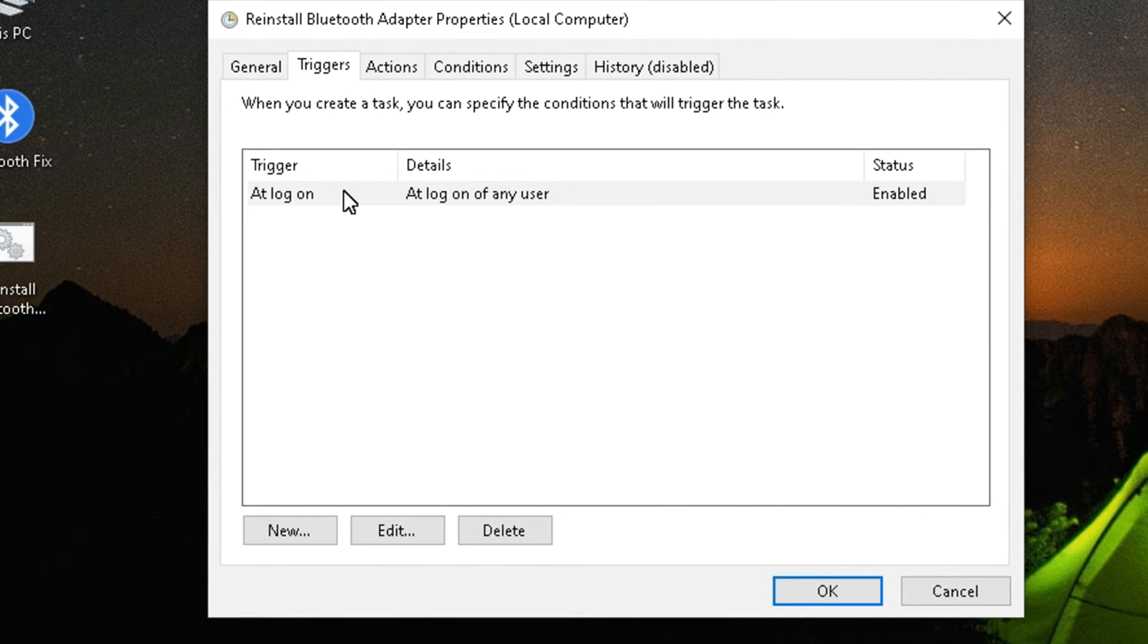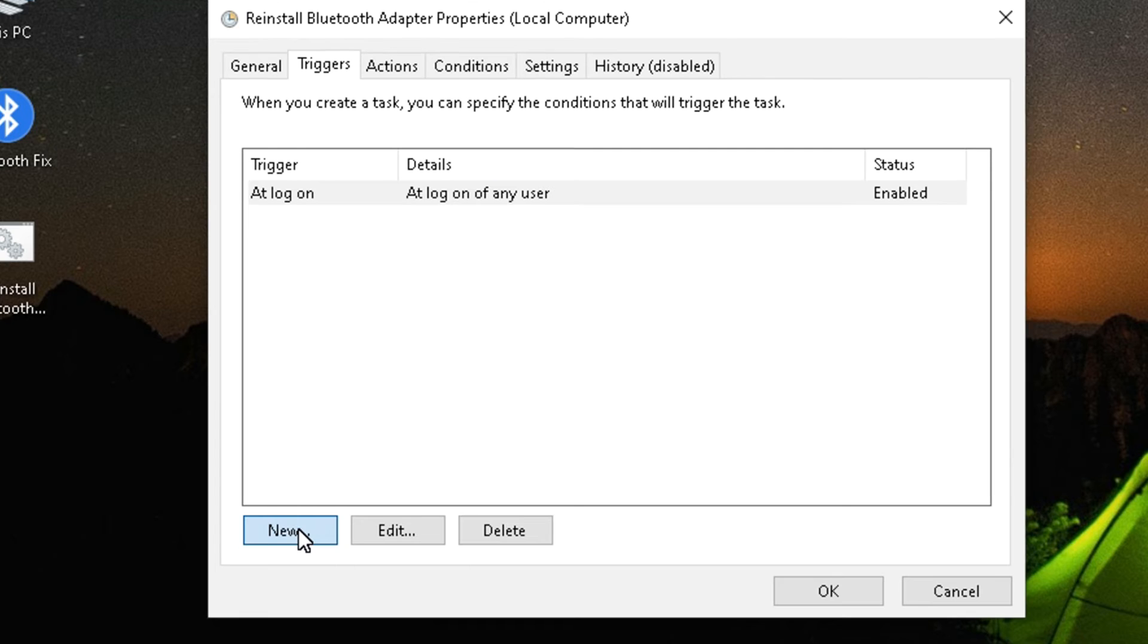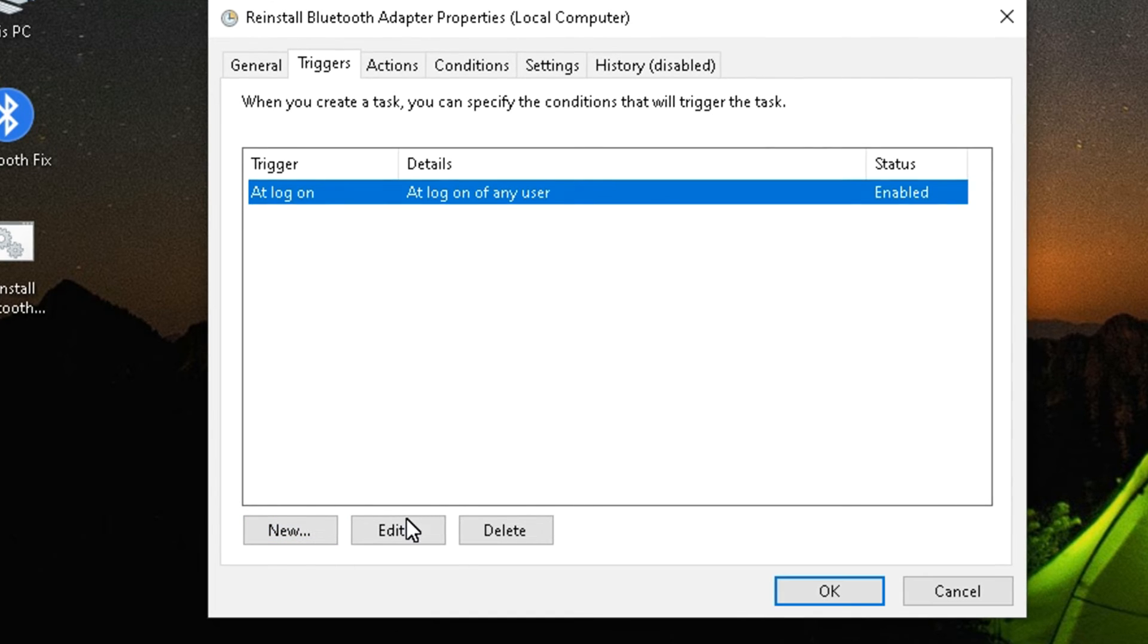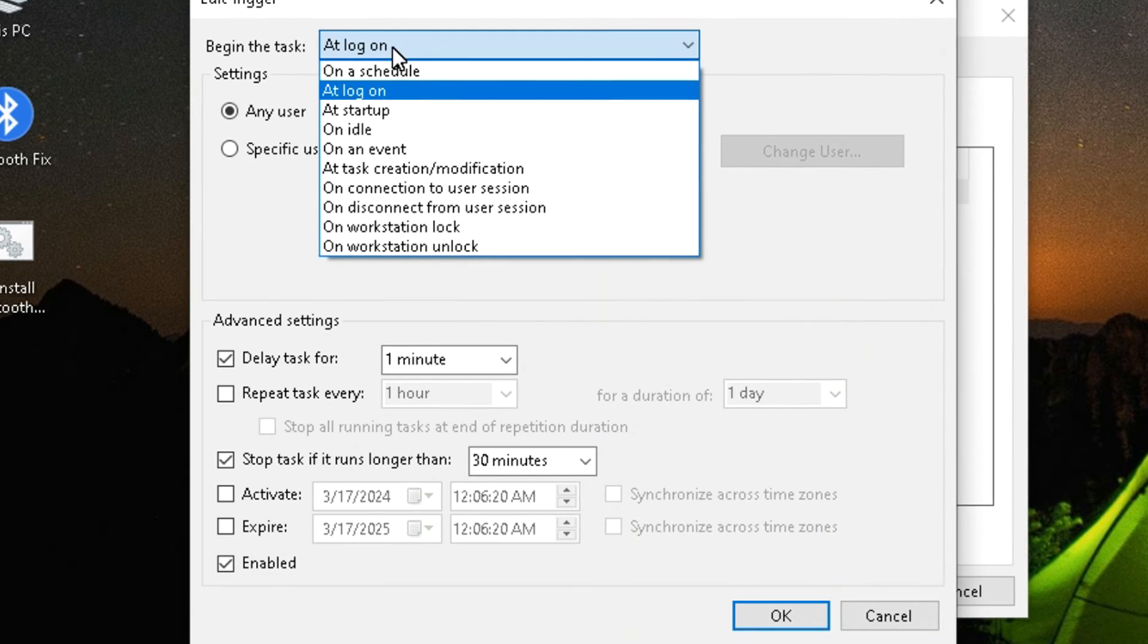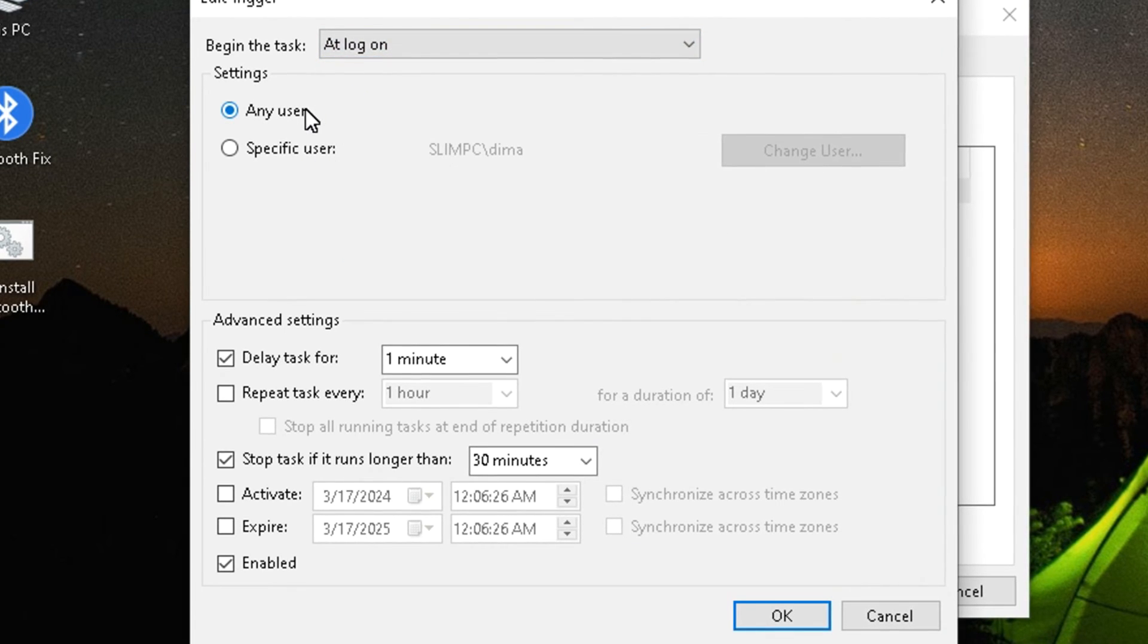For a trigger, you need to create a new trigger by clicking New button. My trigger looks like this. You can customize it for yourself any way you like.